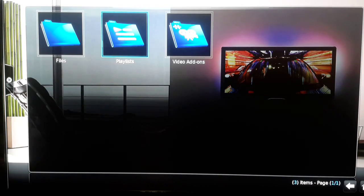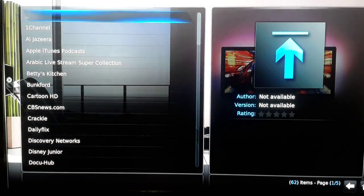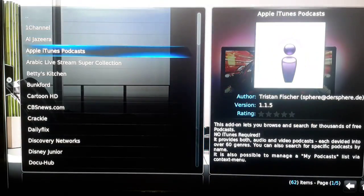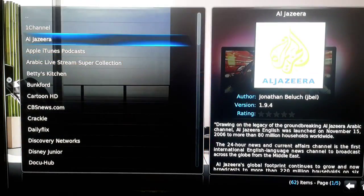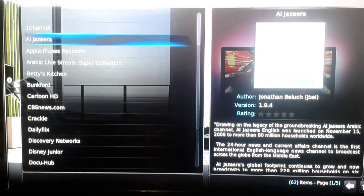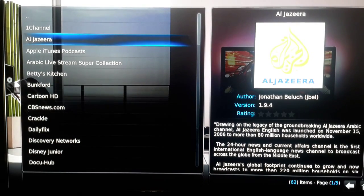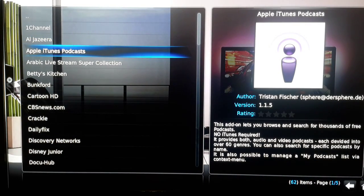So let's say if you go to video add-ons, now this is list. Some people prefer to have the list with the logo on the right hand side with some explanation.